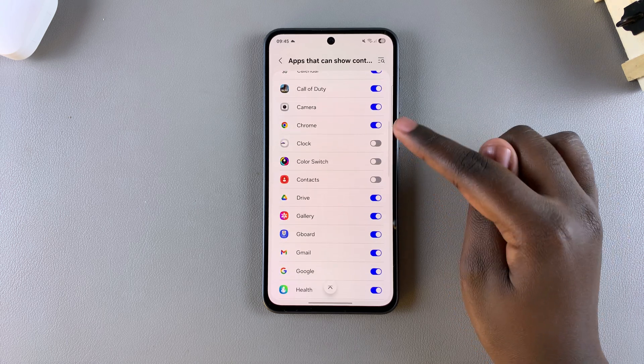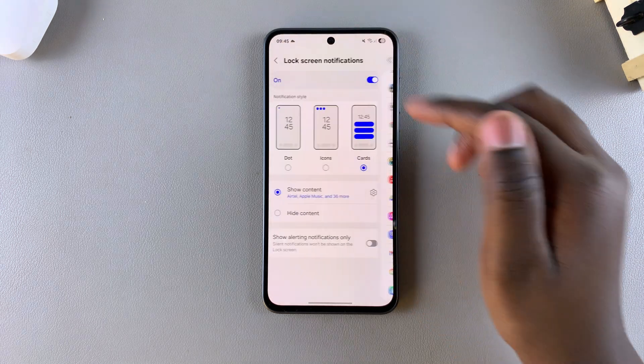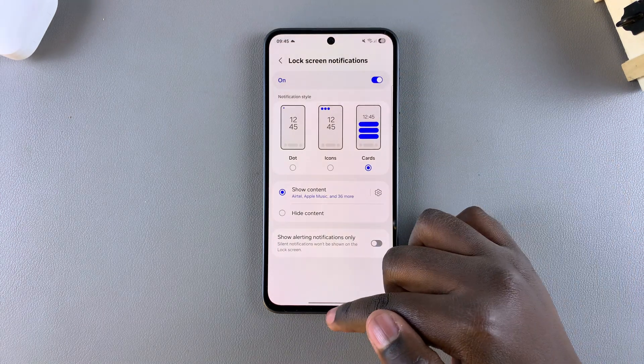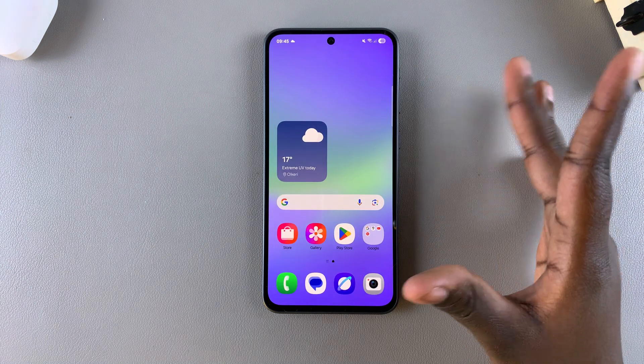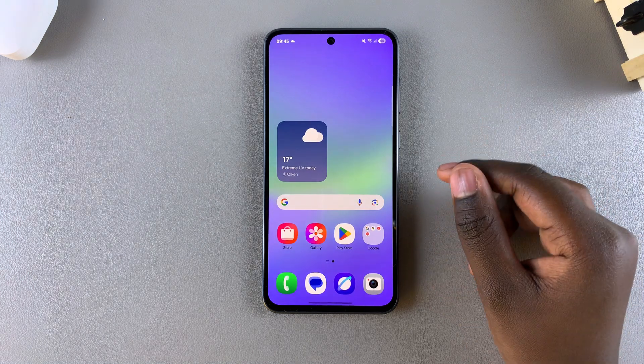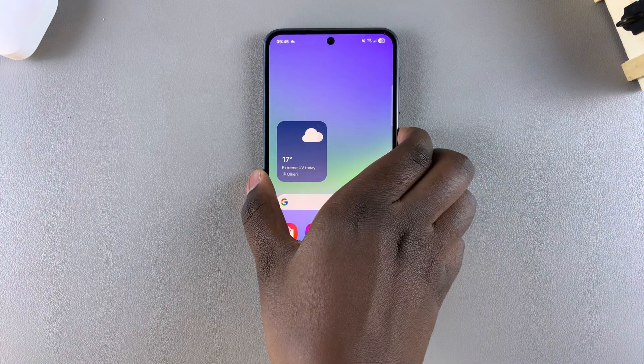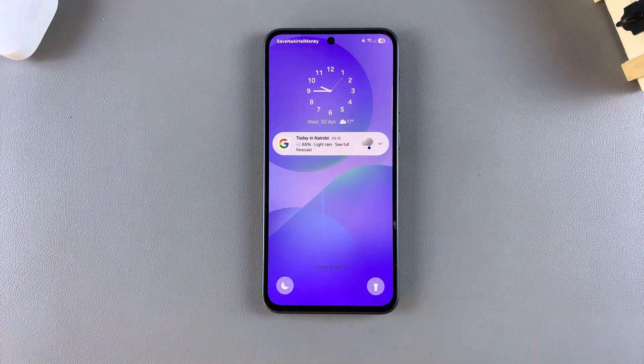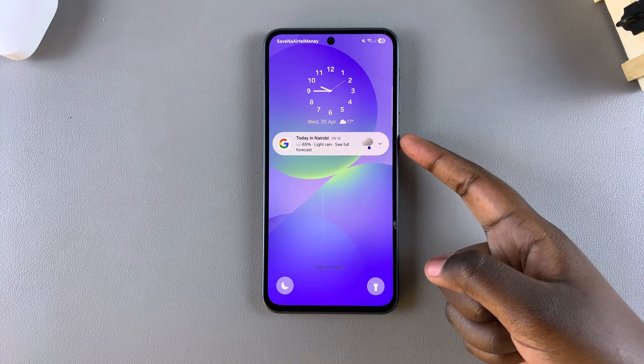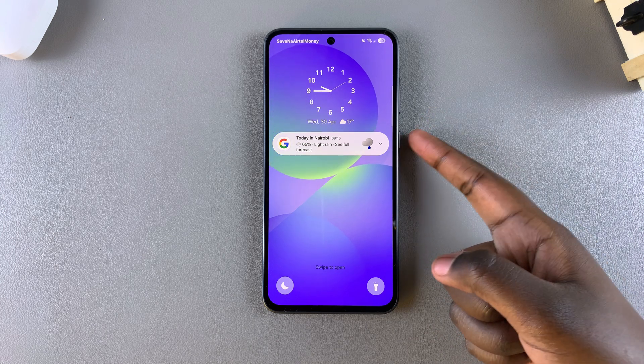When you're happy, you can just tap on the back button and exit the Settings app where the change is applied. Now whenever you glance at the lock screen of your phone, you'll notice that the notification contents can be seen.